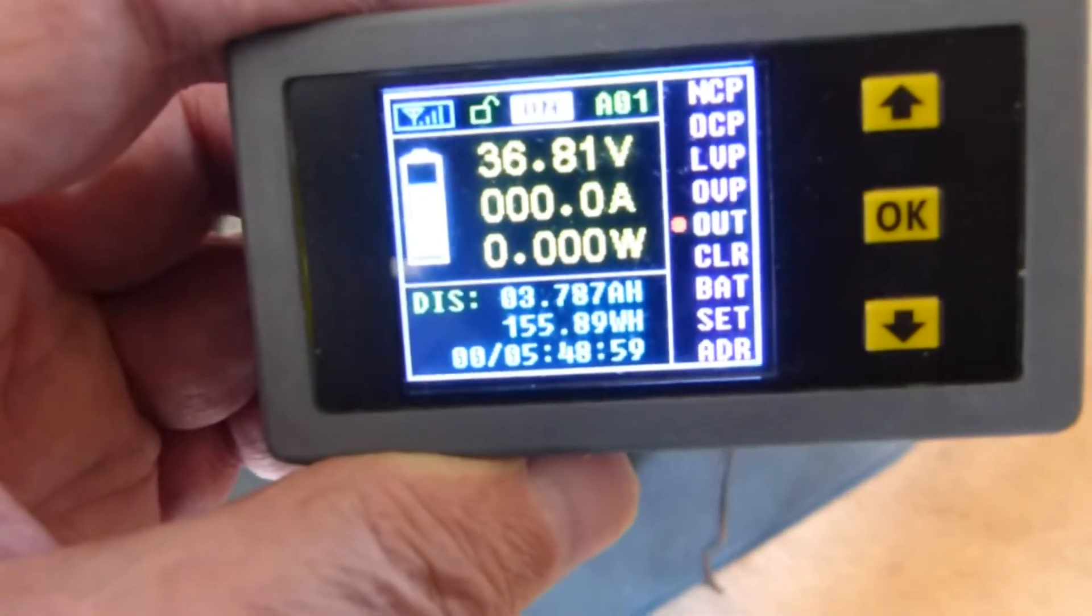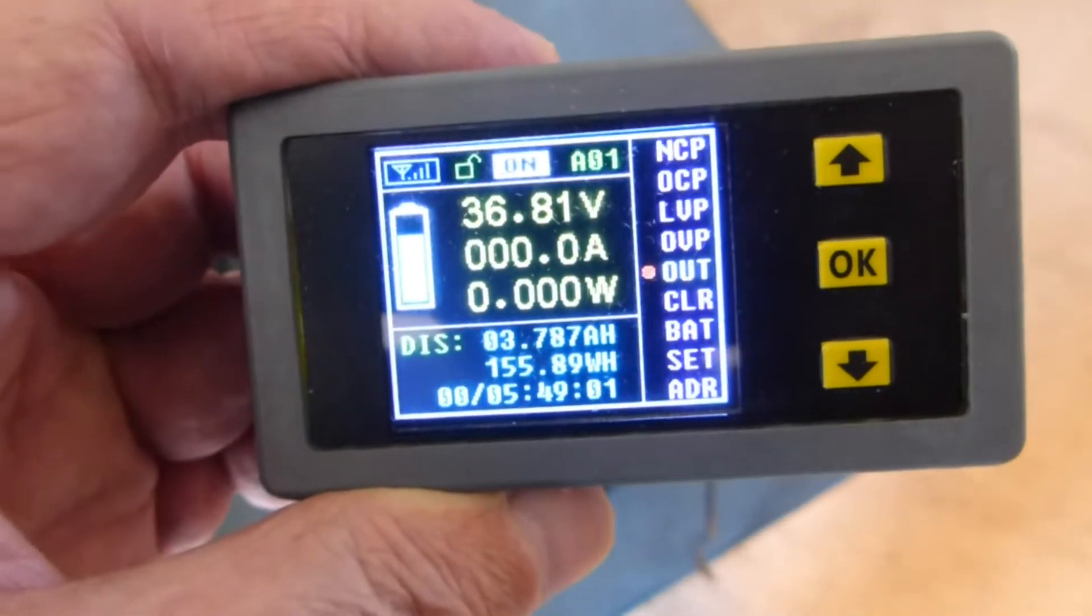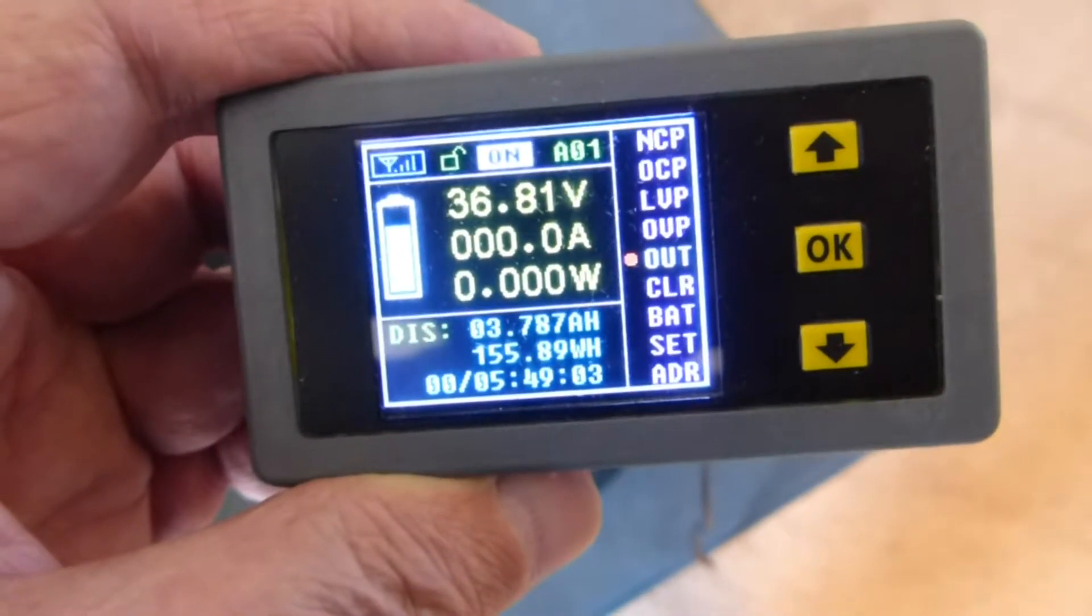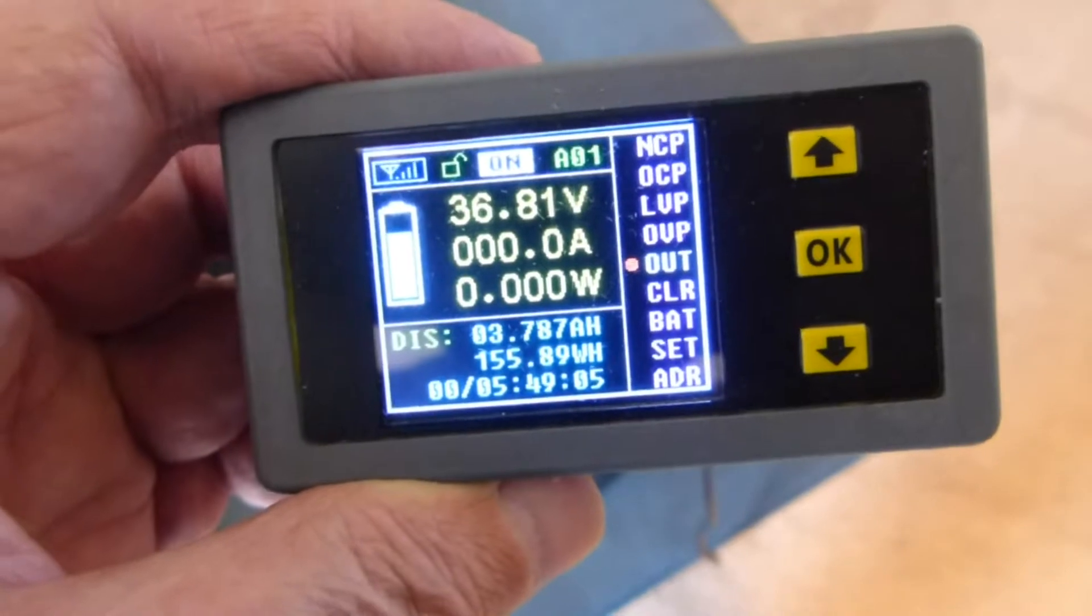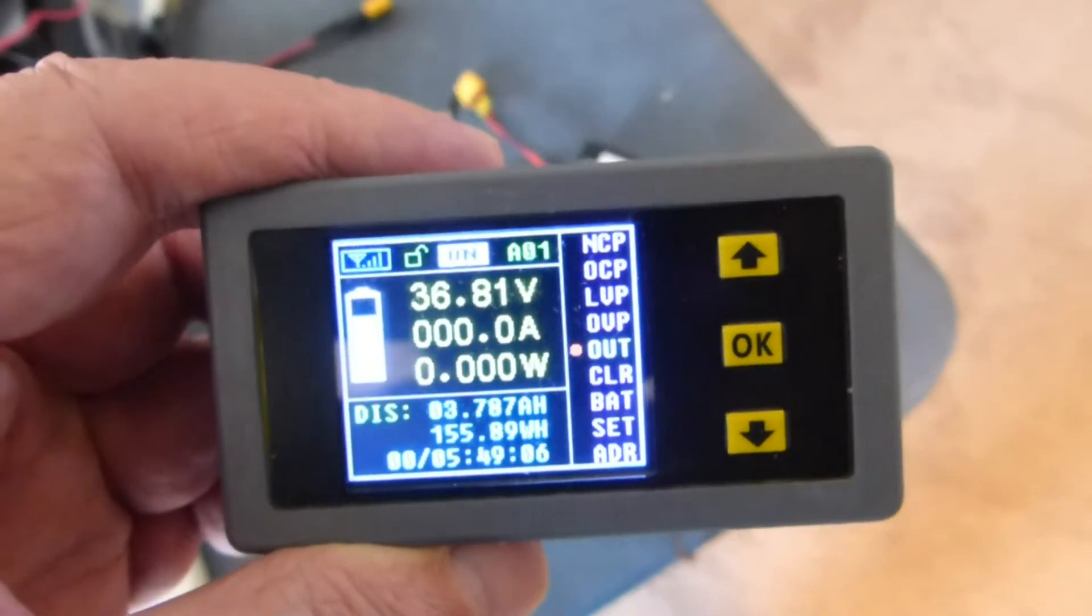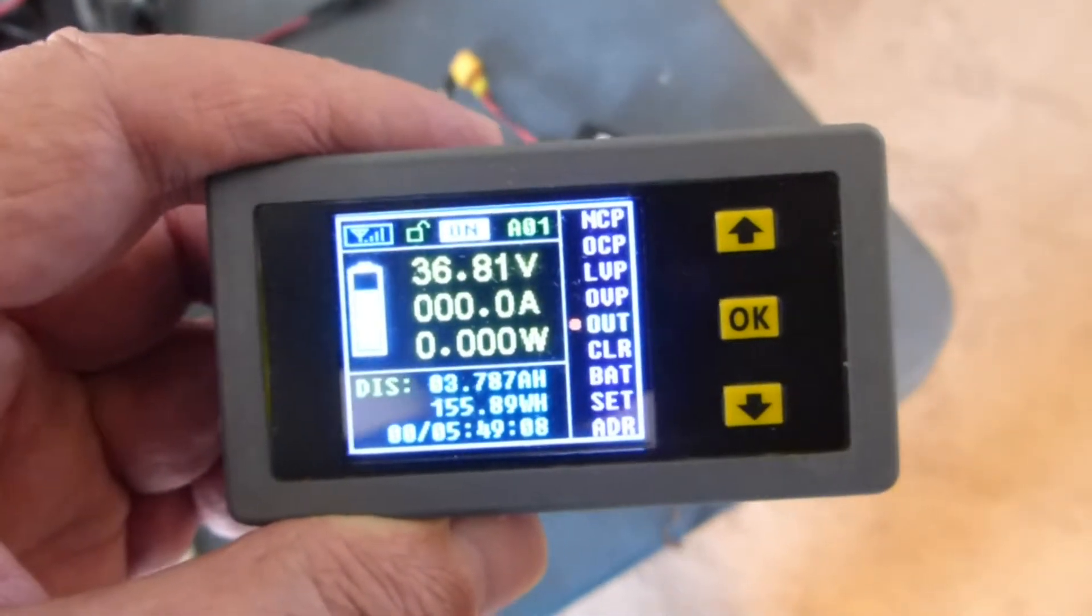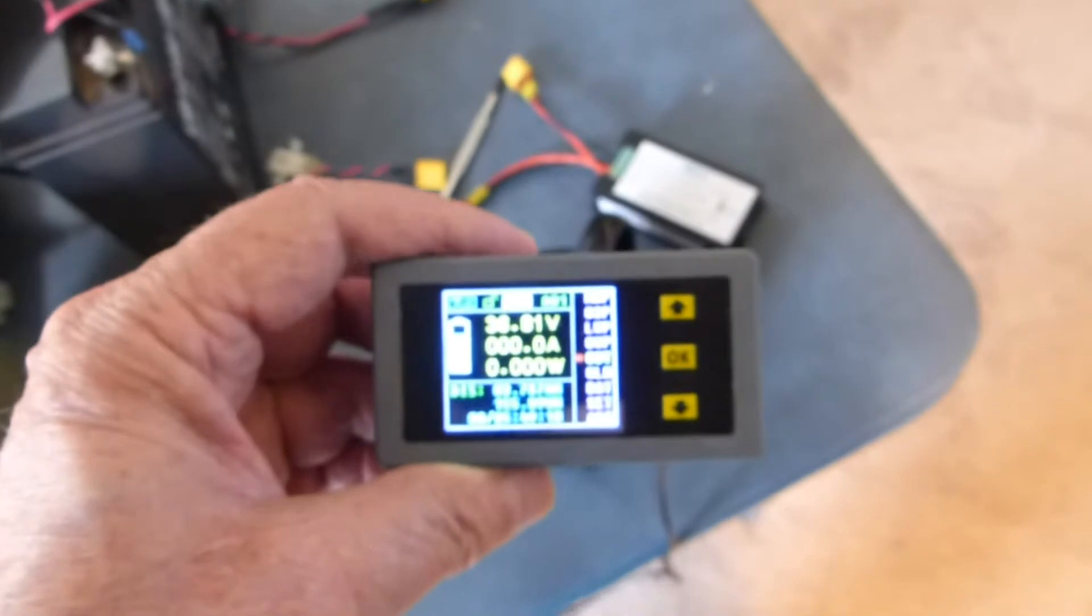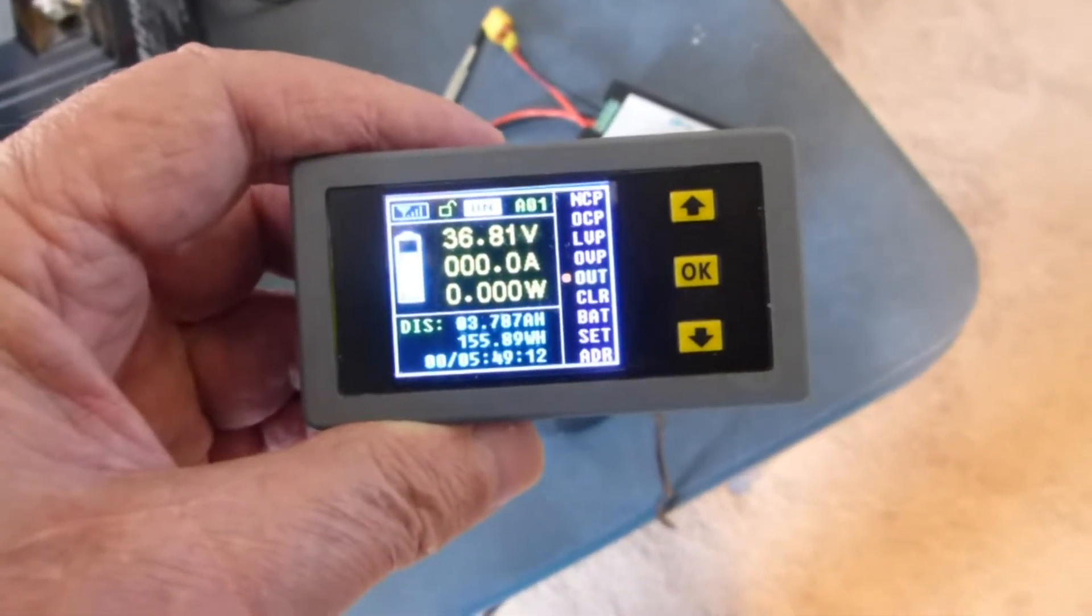This is getting a little hard to see. But 3.78. This is like an hour ride. I don't ride very fast. And it's got a visual battery thing over on the other side.